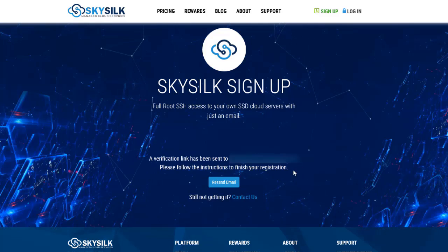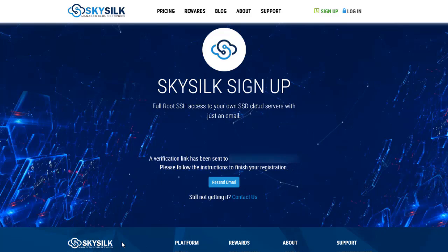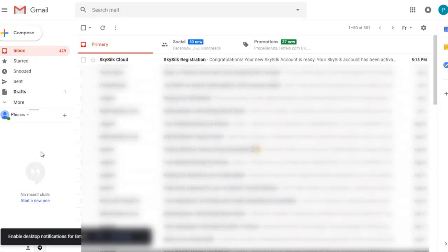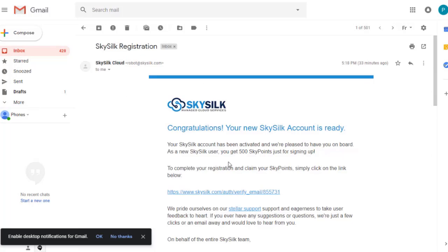Now a verification link has been sent to your email. Go to your email and check SkySilk cloud email and click in this link here.